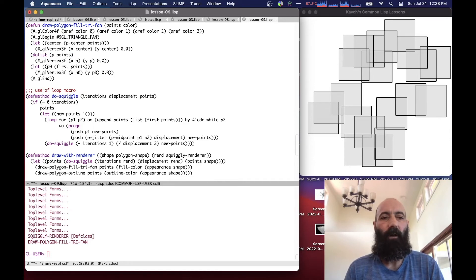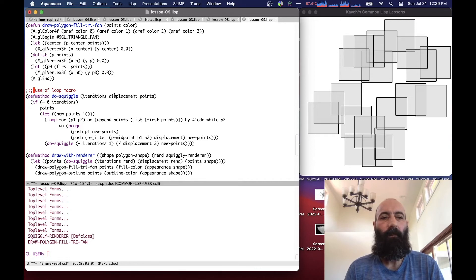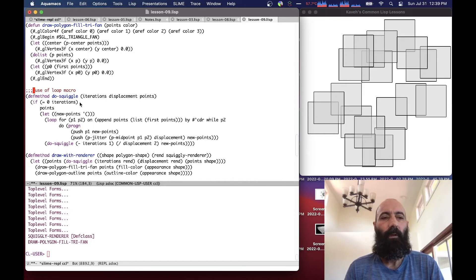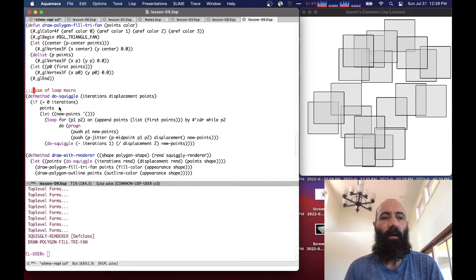So we define a method called DoSquiggle, and this is the heart of our renderer here, where it takes a number of iterations, a displacement, and a number of points. And it basically loops through, if iterations are zero, it returns the points. Otherwise it recursively calls DoSquiggle with one minus iterations, and the displacement is halved.